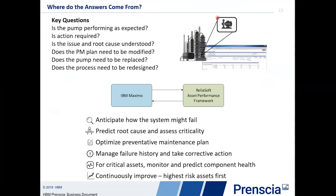Of course, once in operation, he may still have problems, and we want to be able to track those individual problems and take corrective action. For some components, we actually want to monitor and predict component health. Finally, that entire process is an iterative process that never really ends — there's always something that needs to be repaired, replaced, or investigated. So a continuous improvement program is put in place to allow us to continually upgrade the overall system.